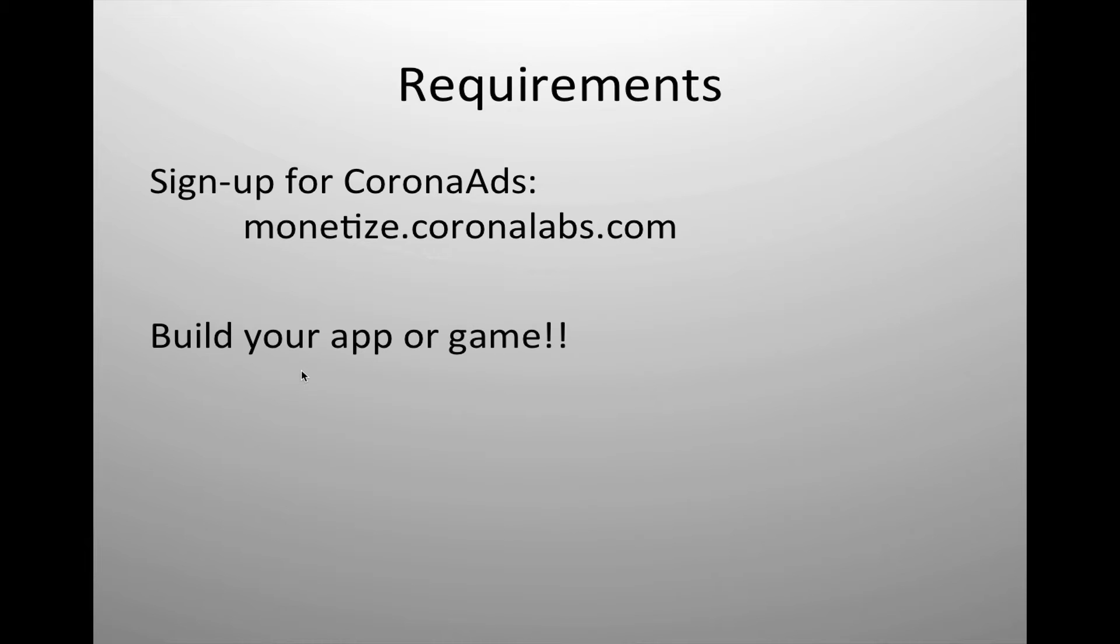Corona Ads is really easy to integrate into your app. Matter of fact, it's probably one of the easiest that I've worked with for integrating into your app and getting started with.